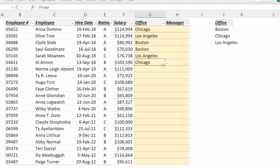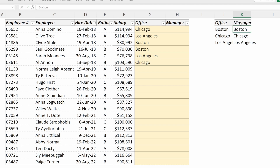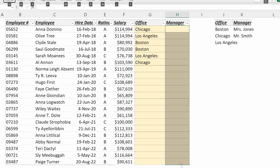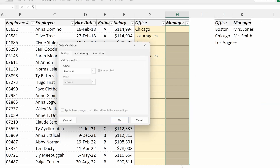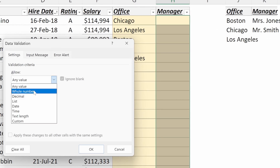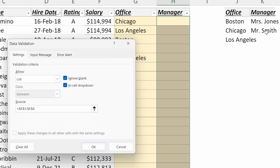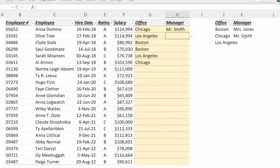This is incredibly helpful for expediting your process of summarizing data once it has been manually input. Let's go through the process one more time for a manager. If we have another lookup table with Mrs. Jones and Mr. Smith, we can go to our manager column, highlight it, and use the shortcut Alt A, V, V to open data validation. I want to allow a list and our source will be Mrs. Jones and Mr. Smith. If I hit OK, I can now go to my column and easily select the correct manager for each employee.